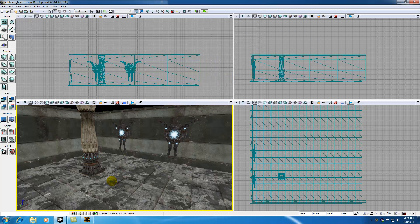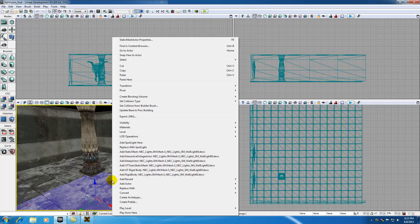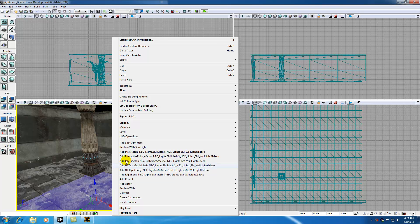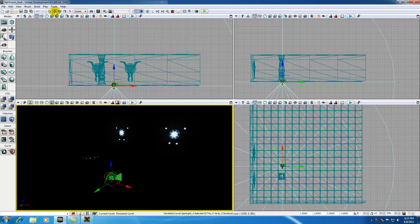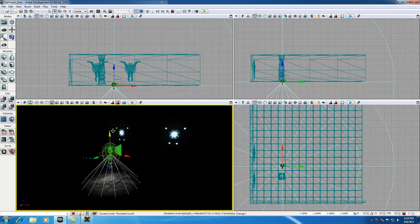Now in your perspective view, go ahead and right click and you'll have an option that says Add Spotlight Here. So go ahead and click that. And now everything goes dark because it added the spotlight, but it's not shining on anything yet. So go ahead and make sure you have your move tool and drag that up.